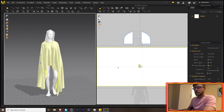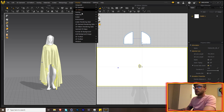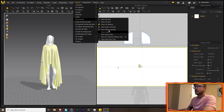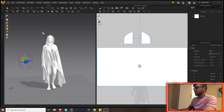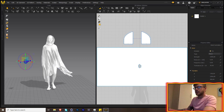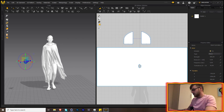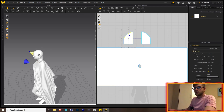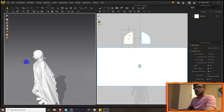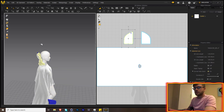Looking good. We also want to simulate some wind, so go to Display > Environment > Show Wind Controller, click on the wind, and activate it. You can see there's now wind — it's a little too much for our purposes though.